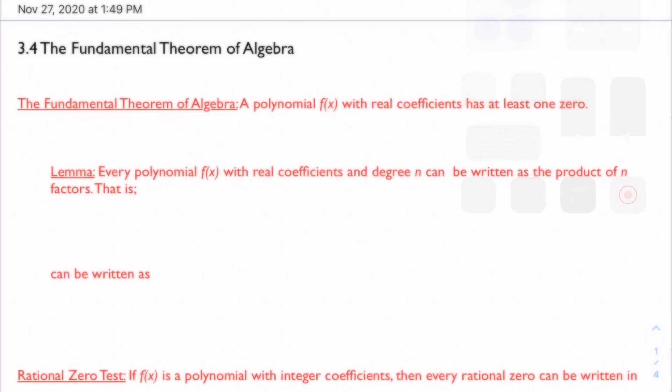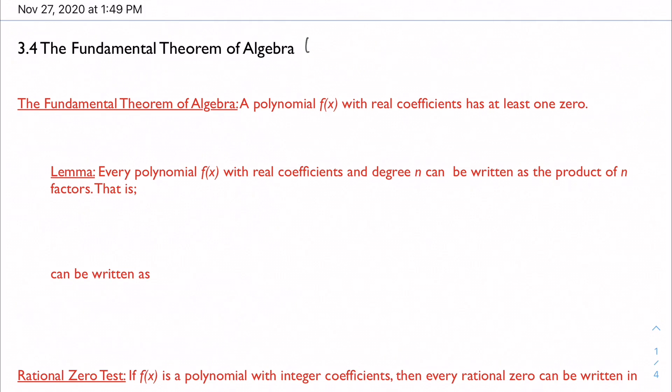In section 3.4 we're talking about the Fundamental Theorem of Algebra — I'll use FTA throughout because it's less cumbersome. It's a really important part of algebra because it sets up our ability to solve polynomial equations and to factor polynomials, expanding that knowledge beyond just the real numbers. The Fundamental Theorem of Algebra says: a polynomial f(x) with real coefficients has at least one zero.